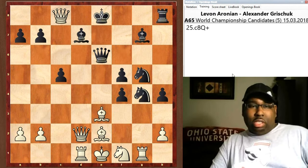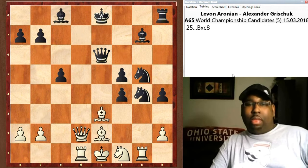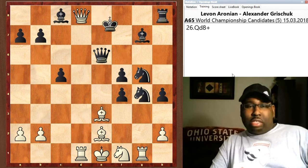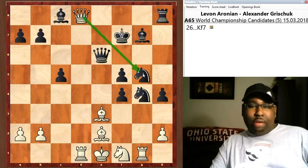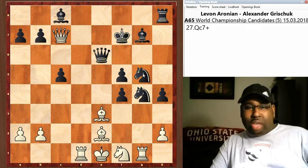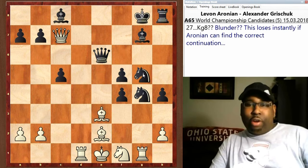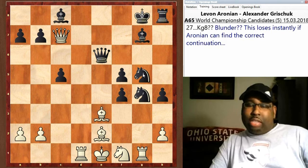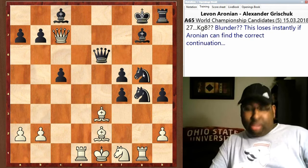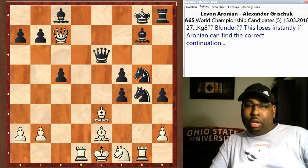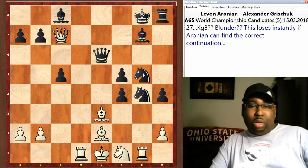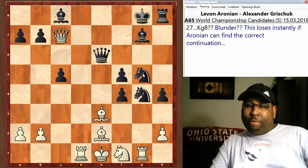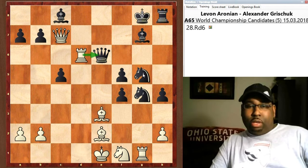Then you have c8 promotion to queen check, bishop captures, queen d8 check, king goes to f7. Now Aronian could snag that knight on g5, but instead he chooses to play queen c7 check. Right here, king g8 was played by Grischuk, and it's a blunder — this loses instantly if Aronian can find the correct move. Guys, do you see what the correct continuation is? Pause the video and see if you can find it.